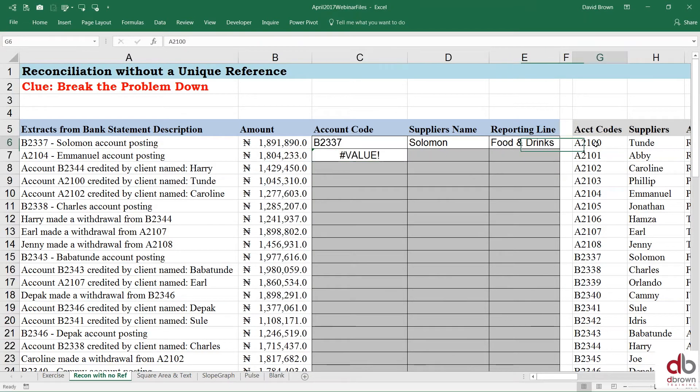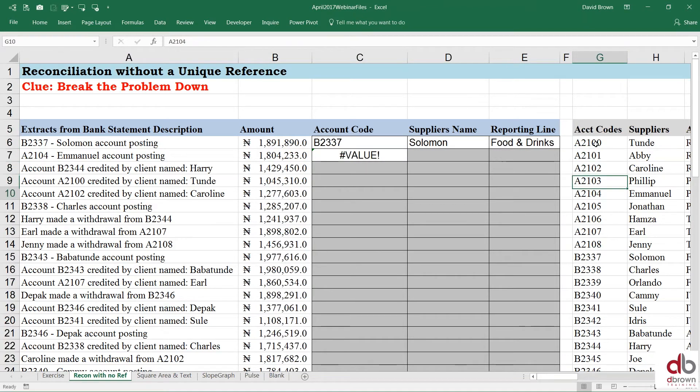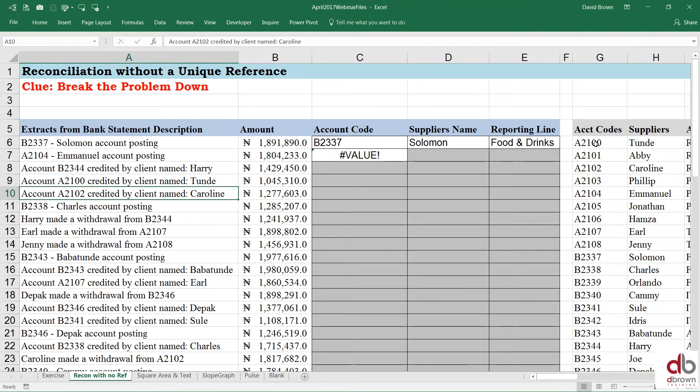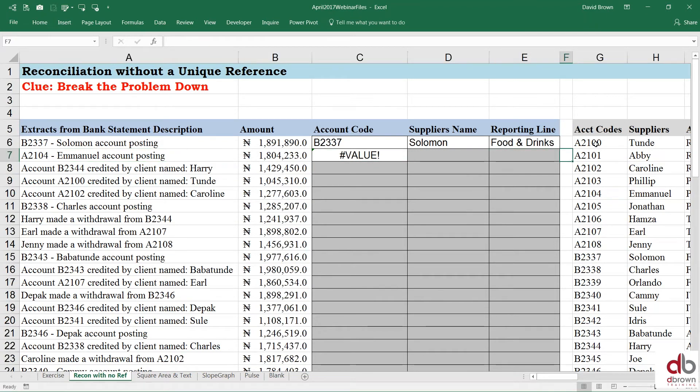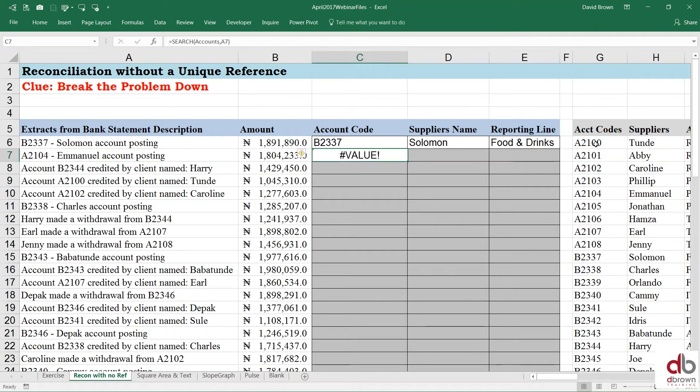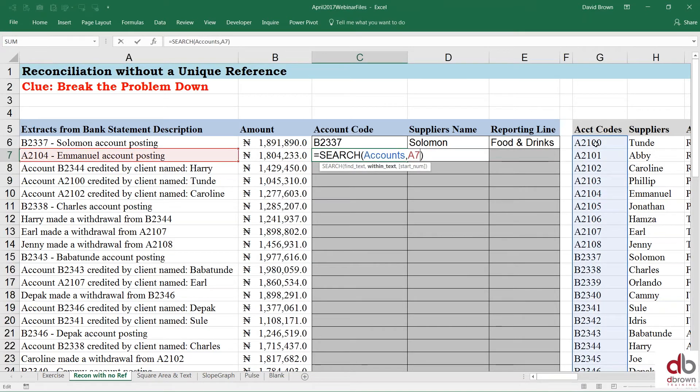It found the fifth item on the list. Now, if you come here and count to the right. One, two, three, four, and five. You see that the fifth item is A2104. Which is what we're looking for here. A2104. That's why it's there. It found that first.